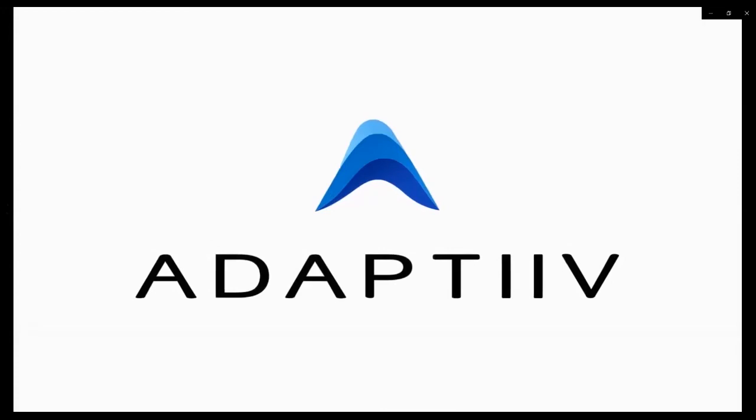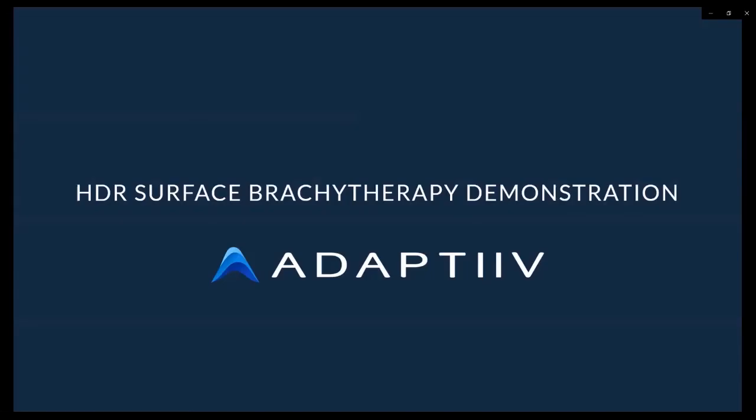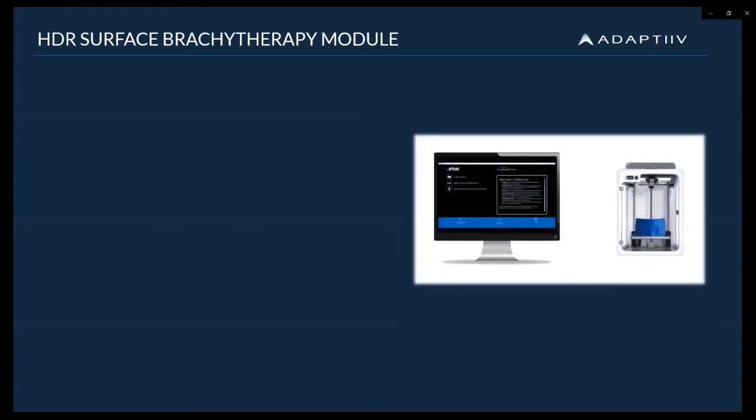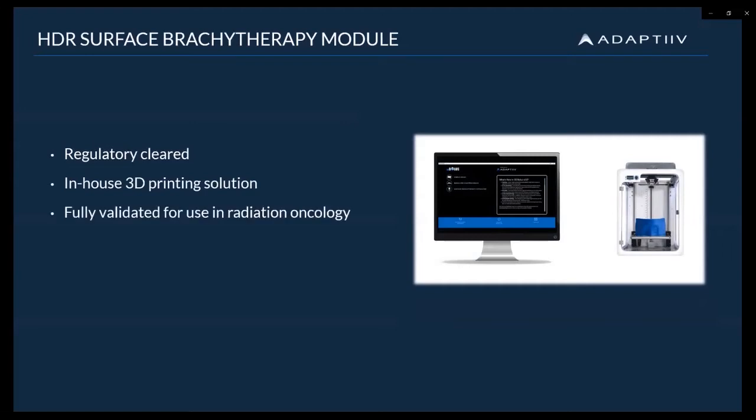Welcome to a snapshot of Adaptive's high-dose rate surface brachytherapy module. To begin, our HDR surface brachy module has regulatory clearance with FDA 510k approval and a CE mark. We provide cancer centers with an in-house solution complete with software, 3D printer and filament materials, all of which have been fully validated for use in radiation oncology.